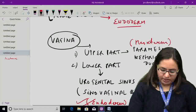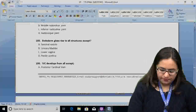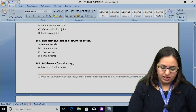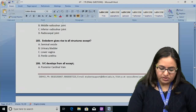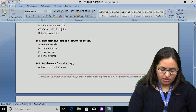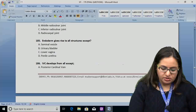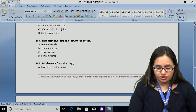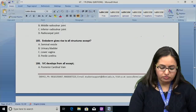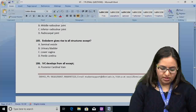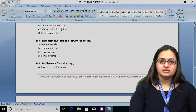So, only option A — seminal vesicle — is derived from the mesoderm, while the rest of the options (urinary bladder, lower vagina, penile urethra) are derived from the endoderm. The answer for question 185 is A.